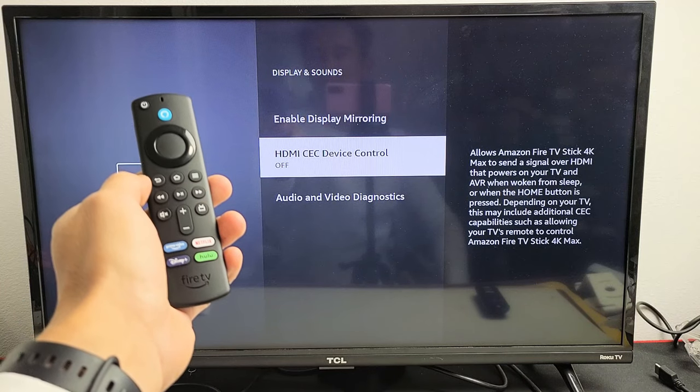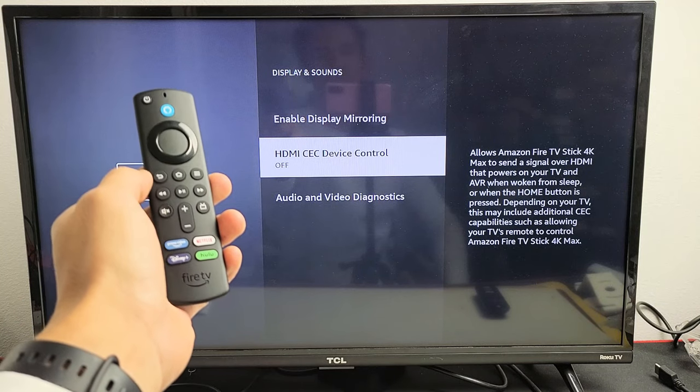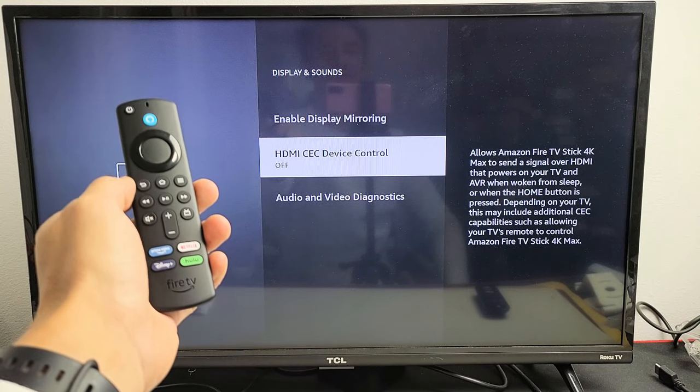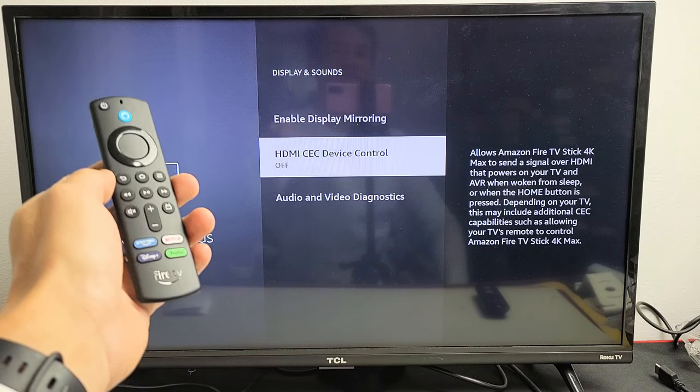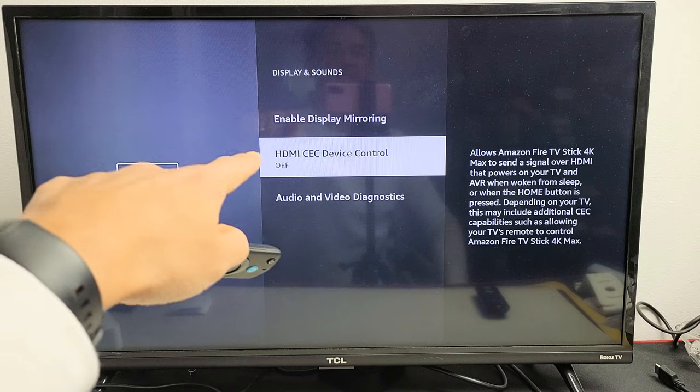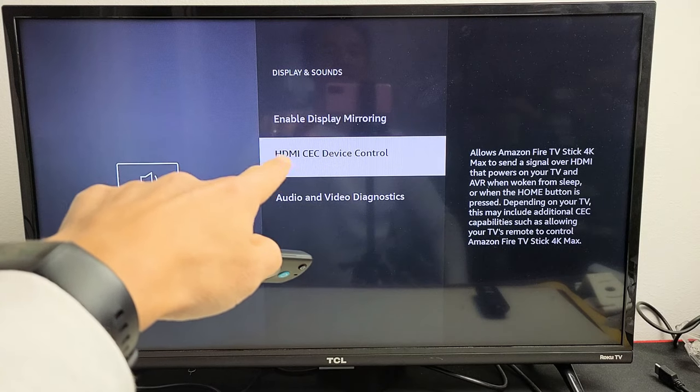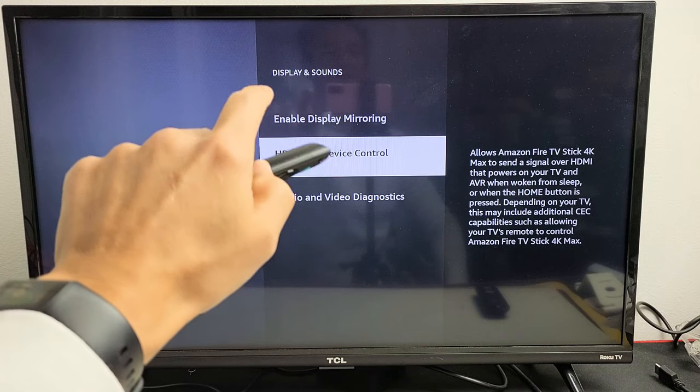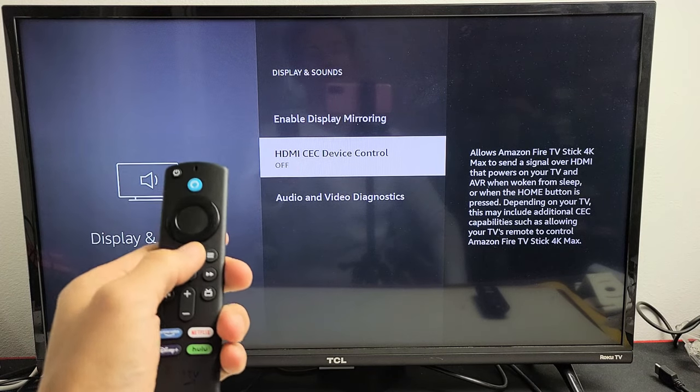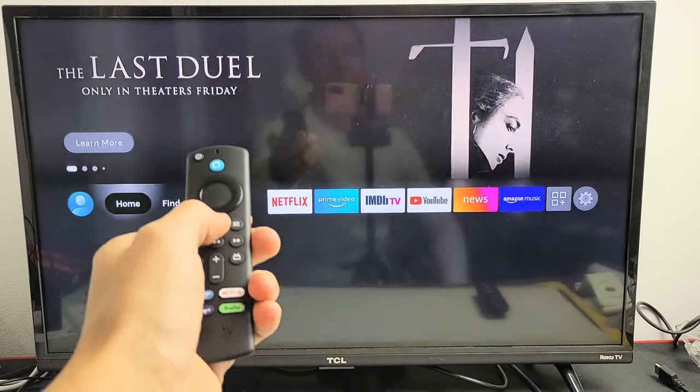Here's an Amazon Fire TV Stick 4K Max. I'm going to show you how to turn the HDMI CEC on or off. Very simple.